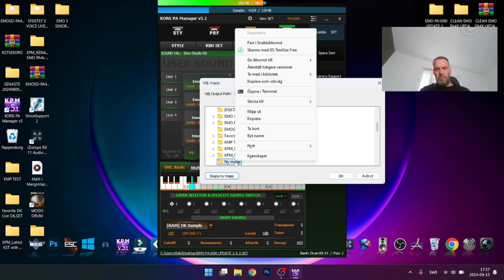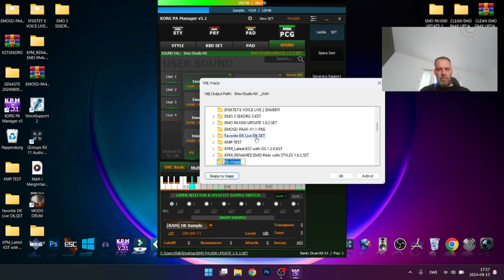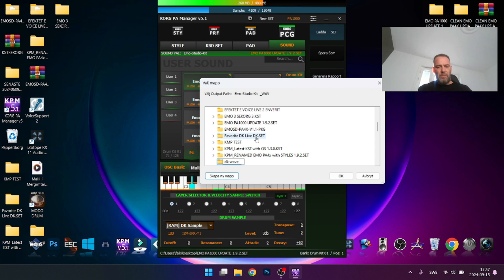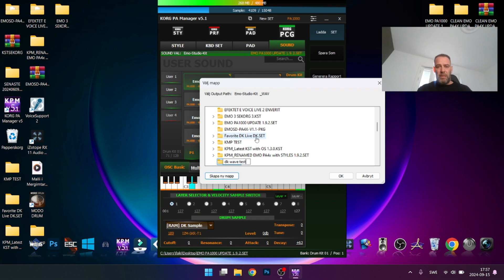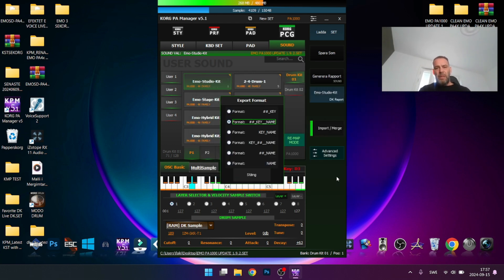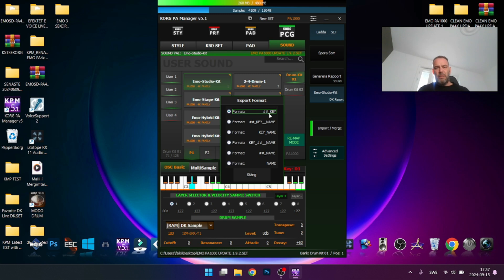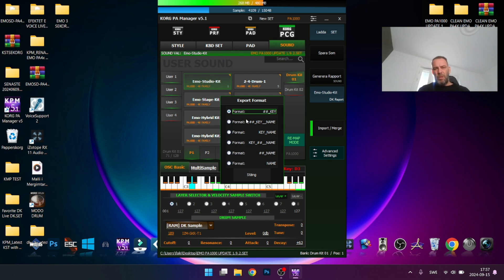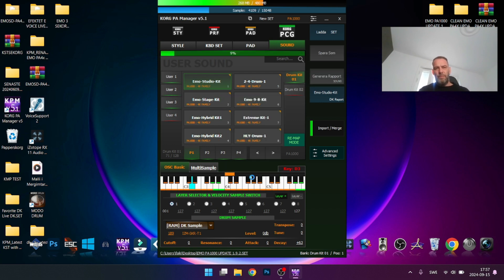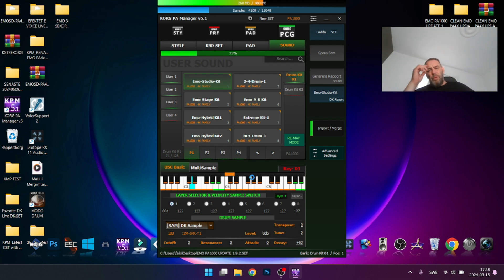Right-click and export DK to wave. Choose this one, then desktop. Create a new folder, let's rename it DK wave test, then press OK. You need to choose this format, the first one hashtag key. I've tried other ones but this one works best and is easier to work with. Press close and it will start to export.